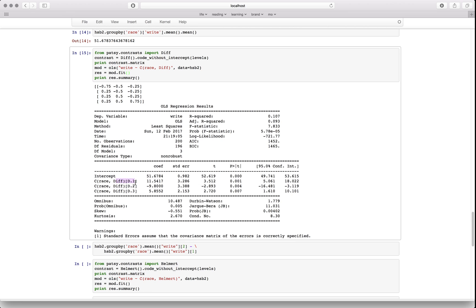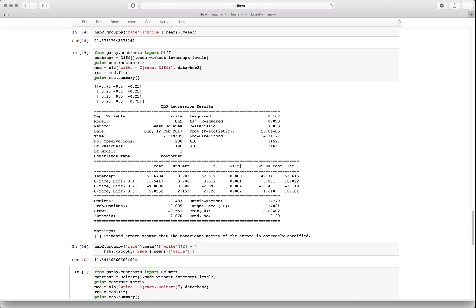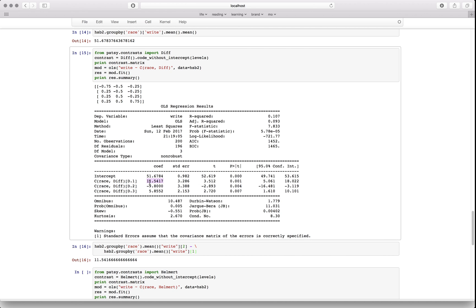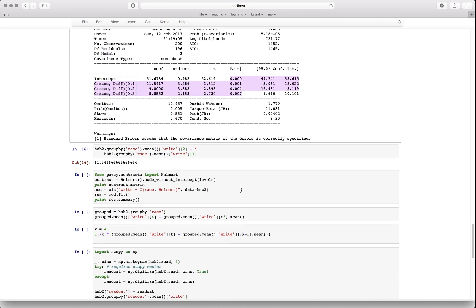With difference coding, you're asking: is this one significantly different from the first, is the next significantly different from the second, and so on. The difference computes to 11.54. You'll notice very different p-values — everything can appear significantly different. This doesn't make sense for unordered categories like race, but it makes sense for ordinal data like dosage: is three shots of penicillin significantly different from two shots?